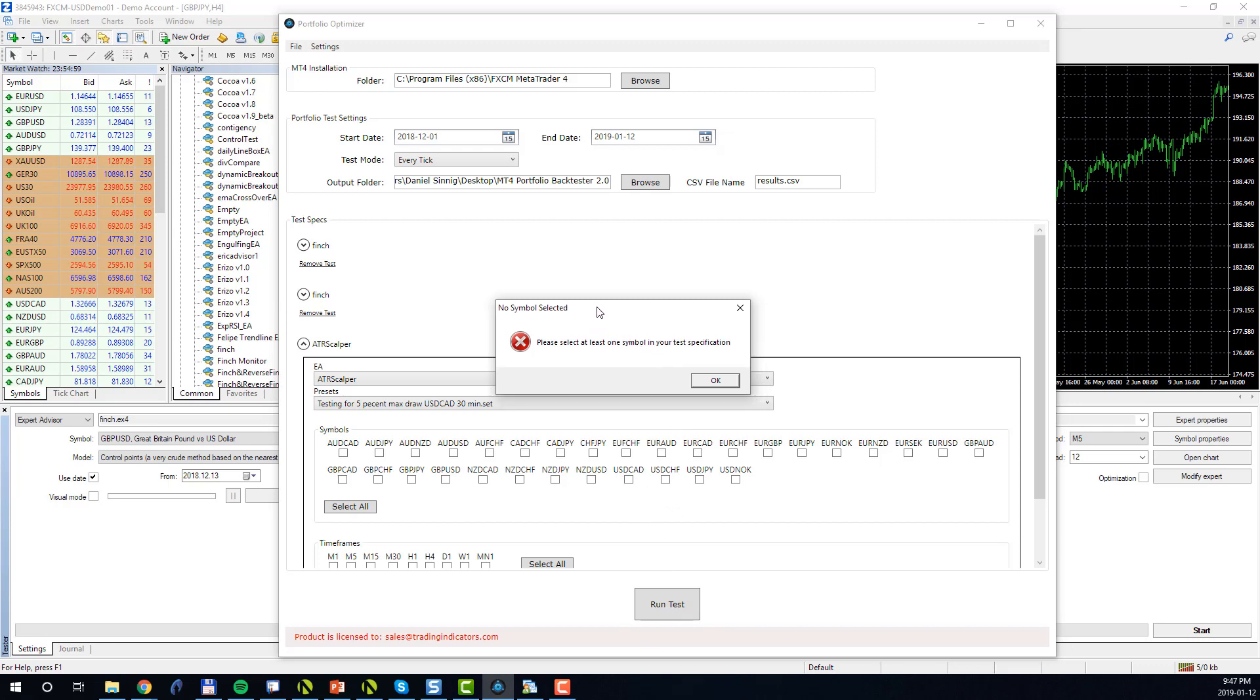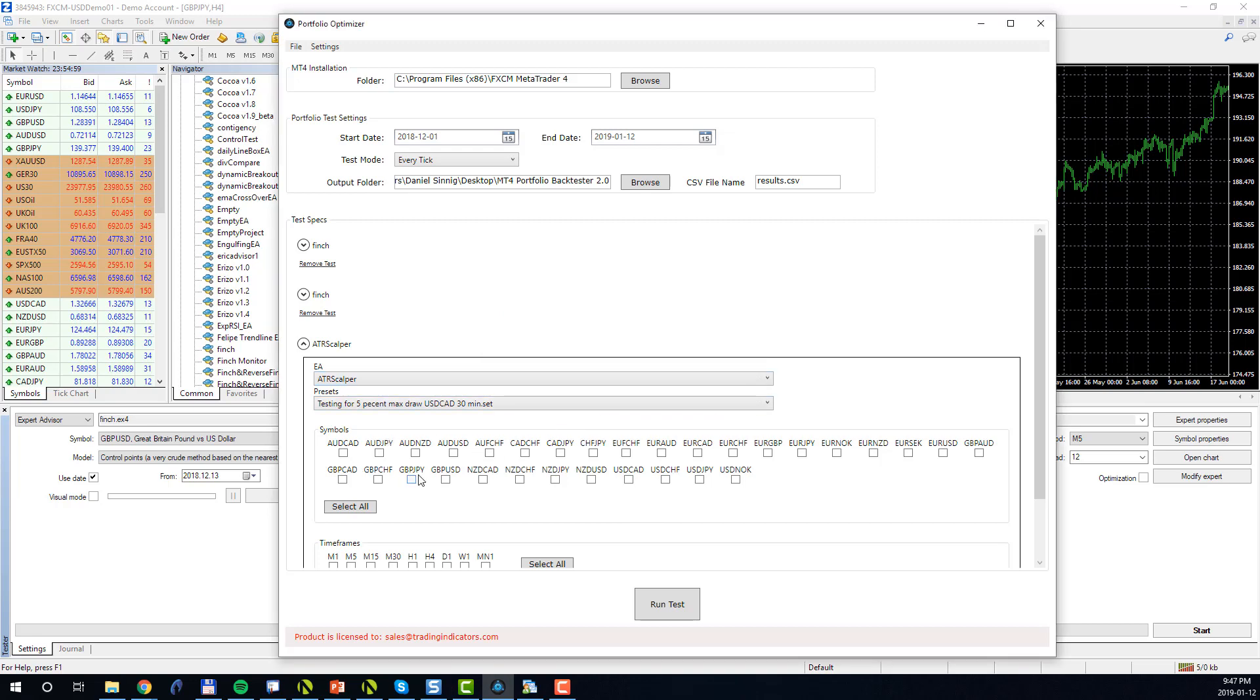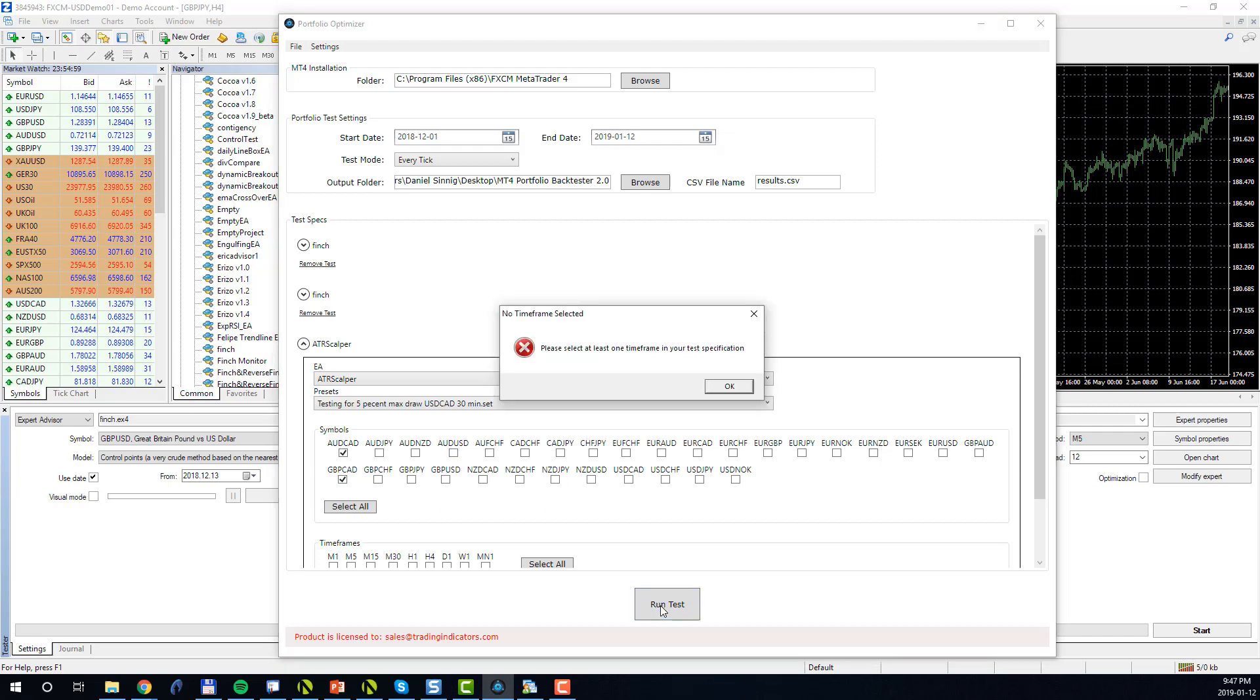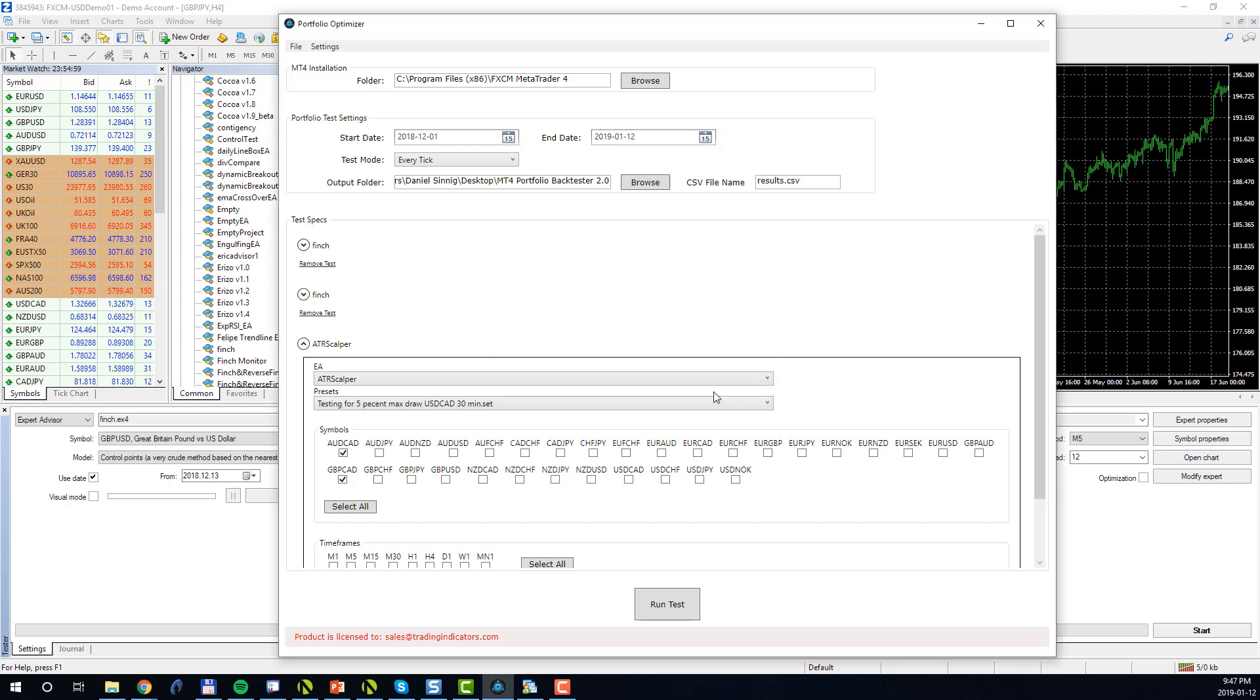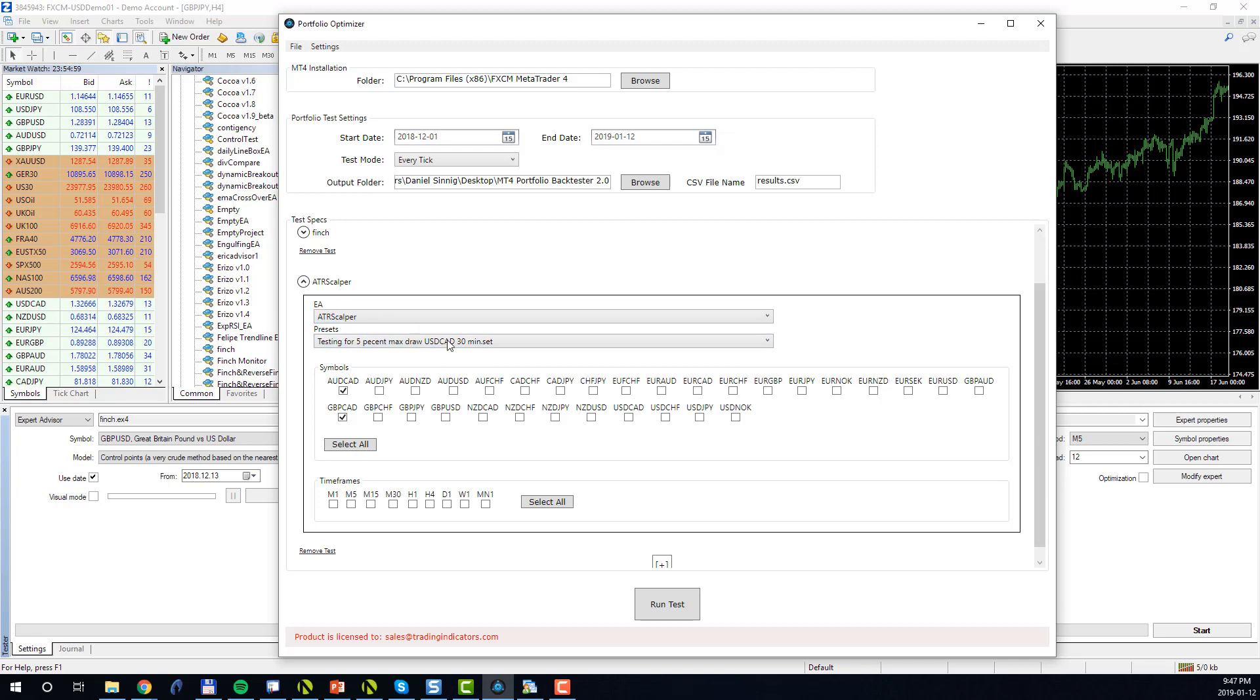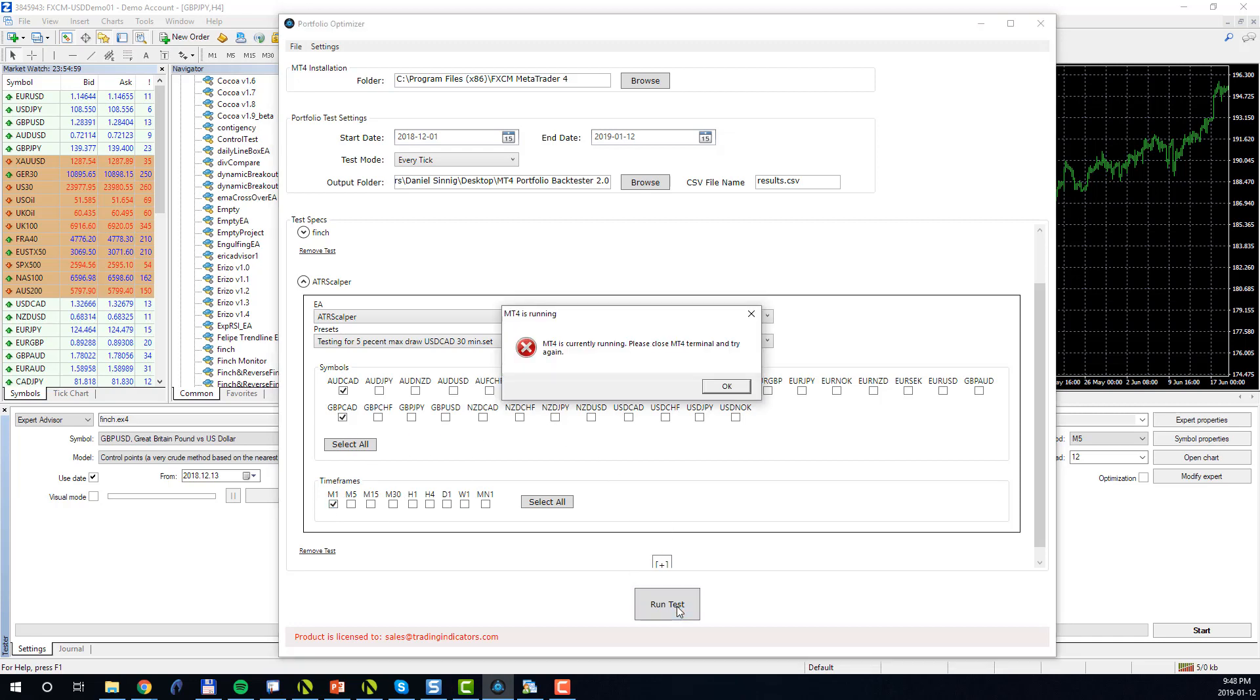So I click Run Tests and we'll see there's an error message here: no symbols selected. OK, so let's review, and as we can see here we didn't specify a symbol for the ATR Scalper. So let's pick AUD CAD and perhaps GBP CAD. Click Run Test again. Once again we'll get an error message, and this time it will inform us that no timeframe is selected. So once again we go back to our third specification, the ATR Scalper, and select at least one timeframe, so in this case M1, and we click Run Test again. Another error message pops up. In this case the BackTester informs us that MT4 is still running.